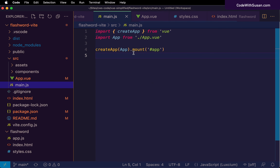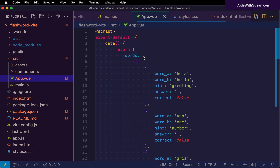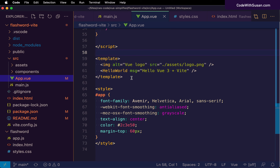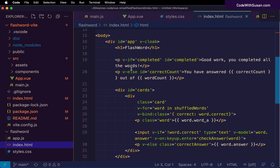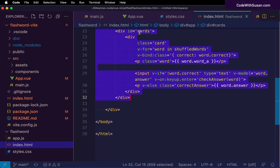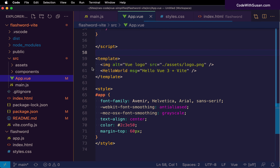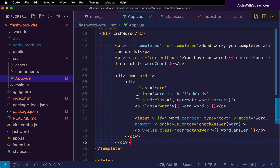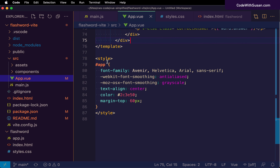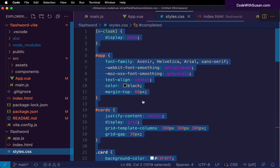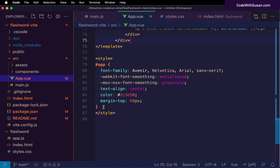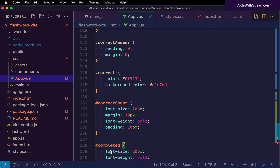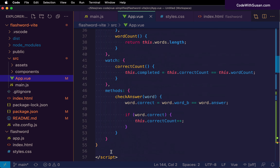Next, in the template section of this app.vue single file component, we need to set up the structure of this component. Going back to version 1's index file, we want to grab all the code written within our div#app — starting with our h1 and ending with our cards div — and copy it into app.vue, replacing the boilerplate template content. So now we've got our JavaScript, our HTML template, and the final thing to pull in is our styles.